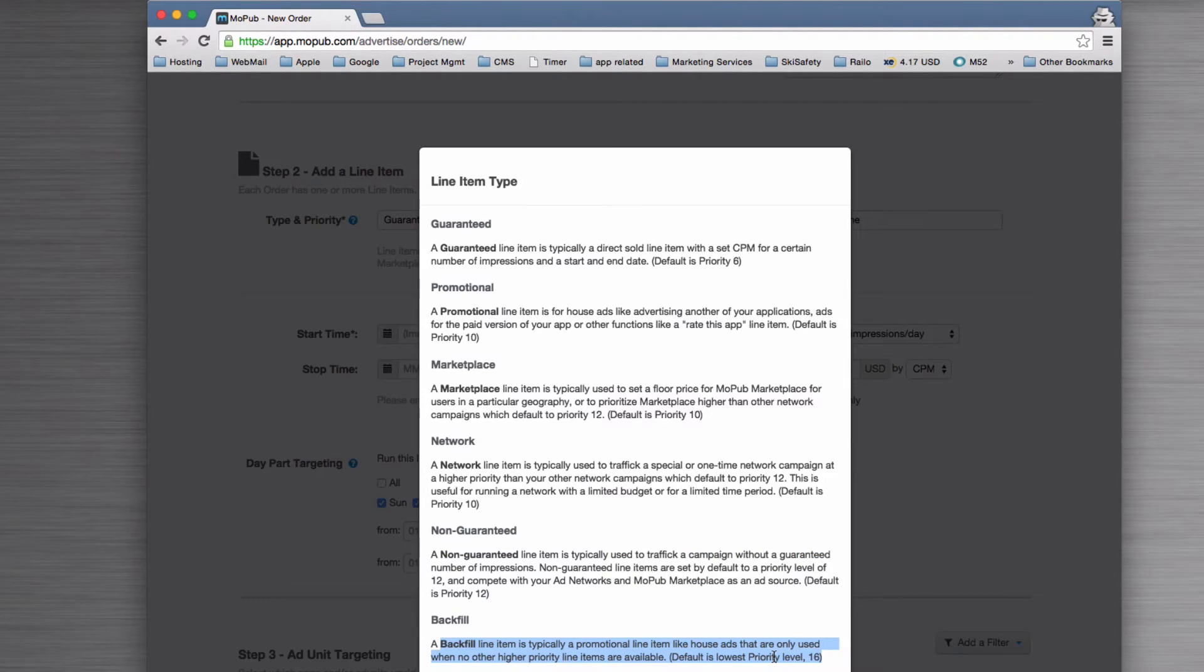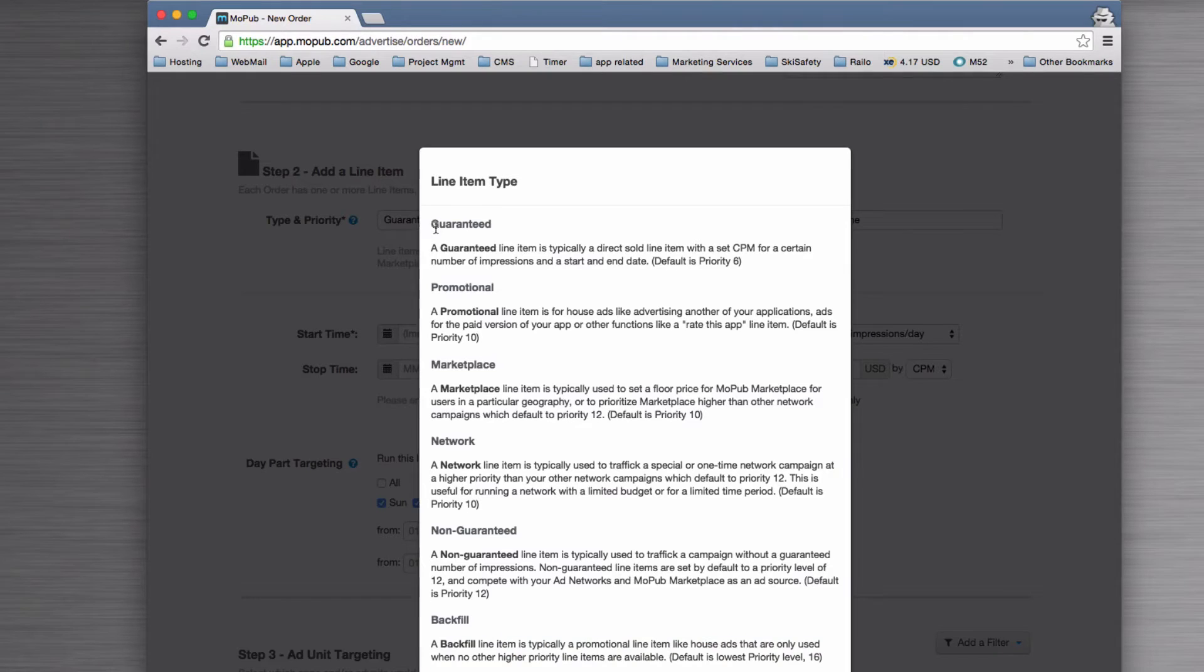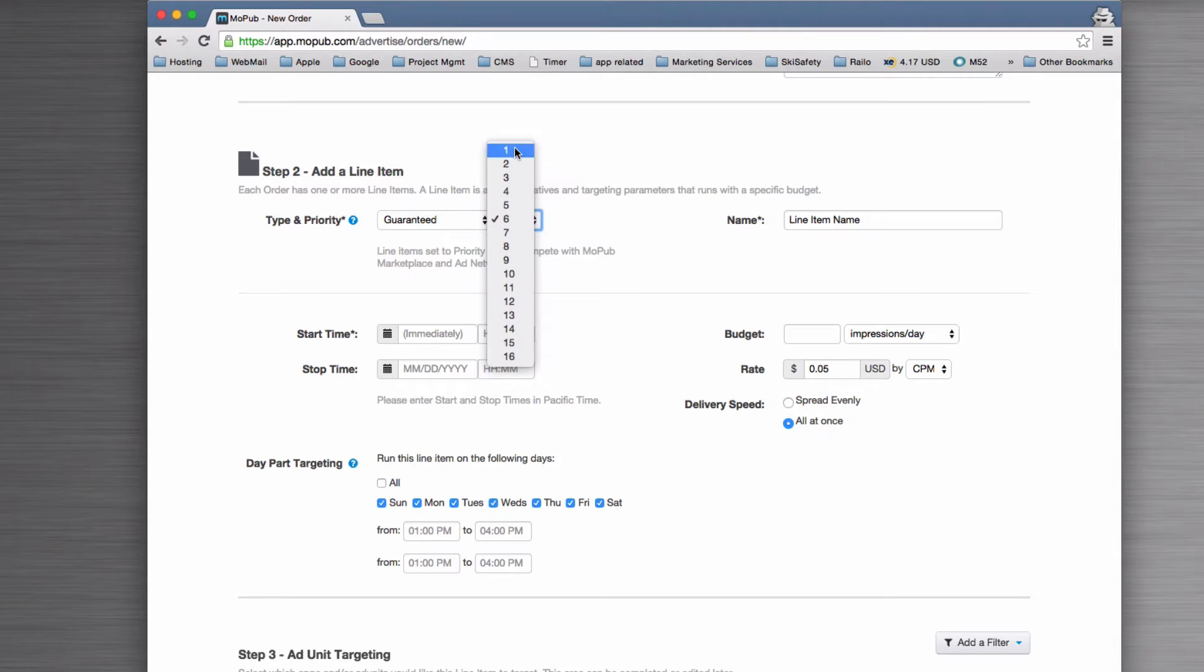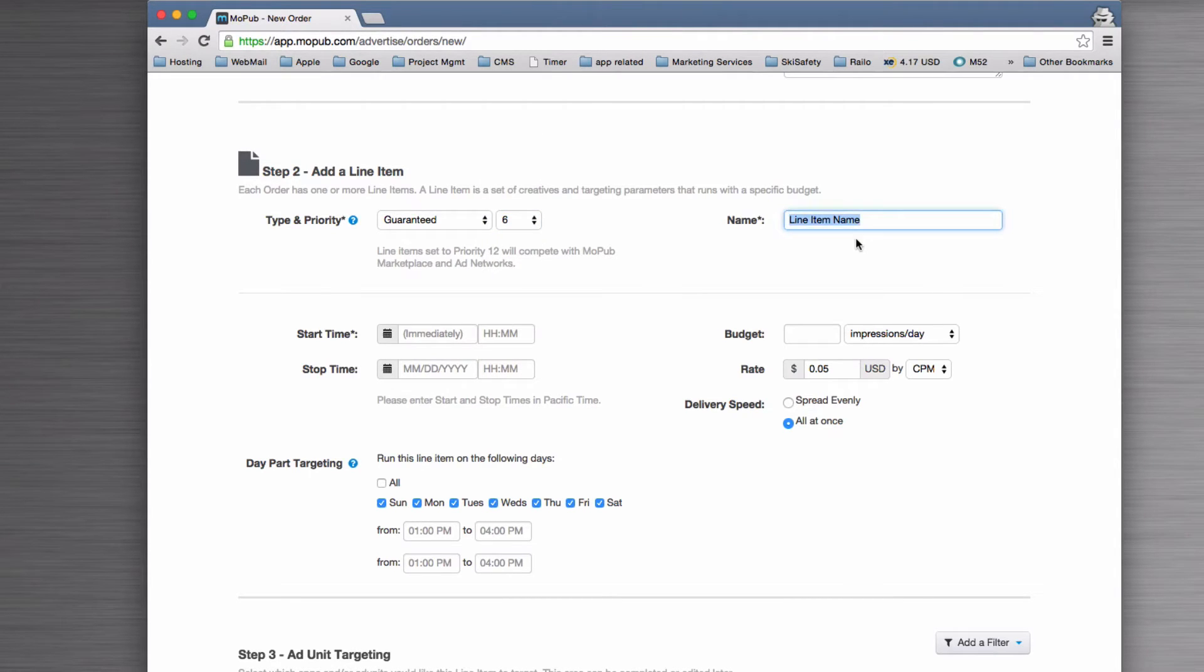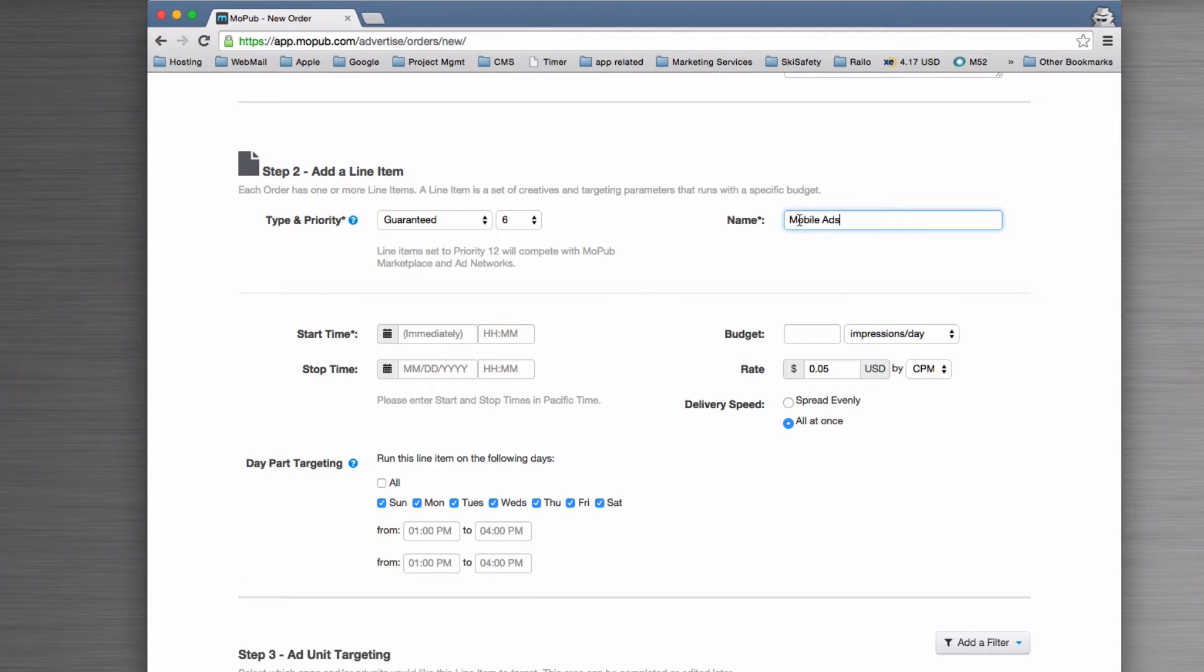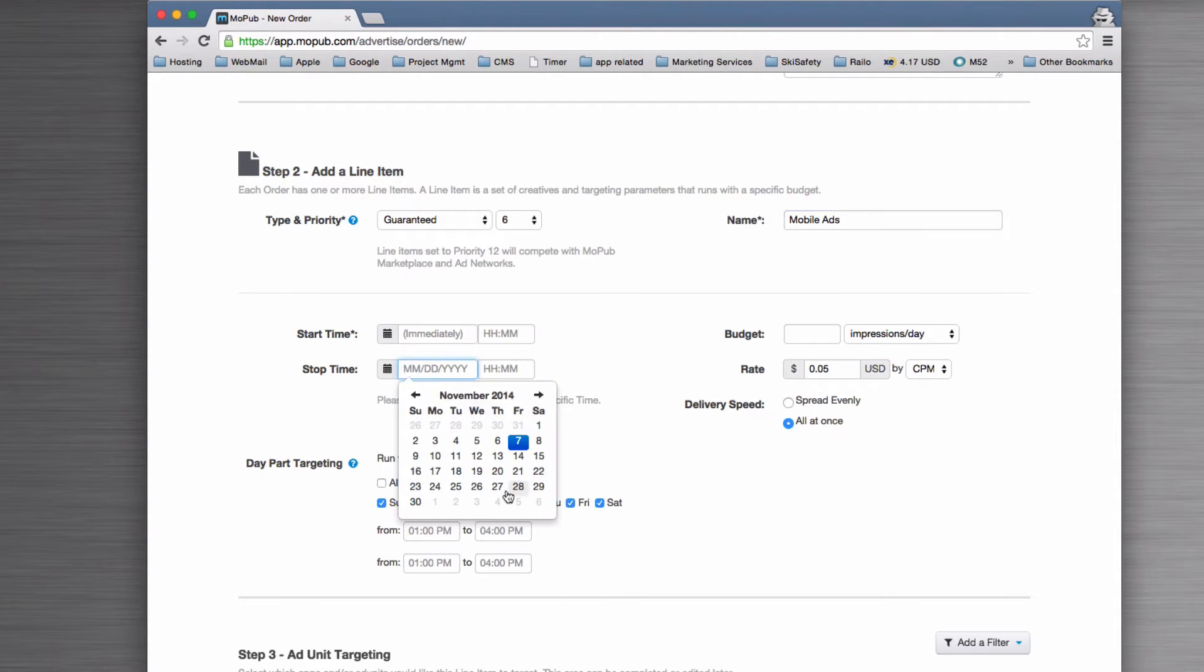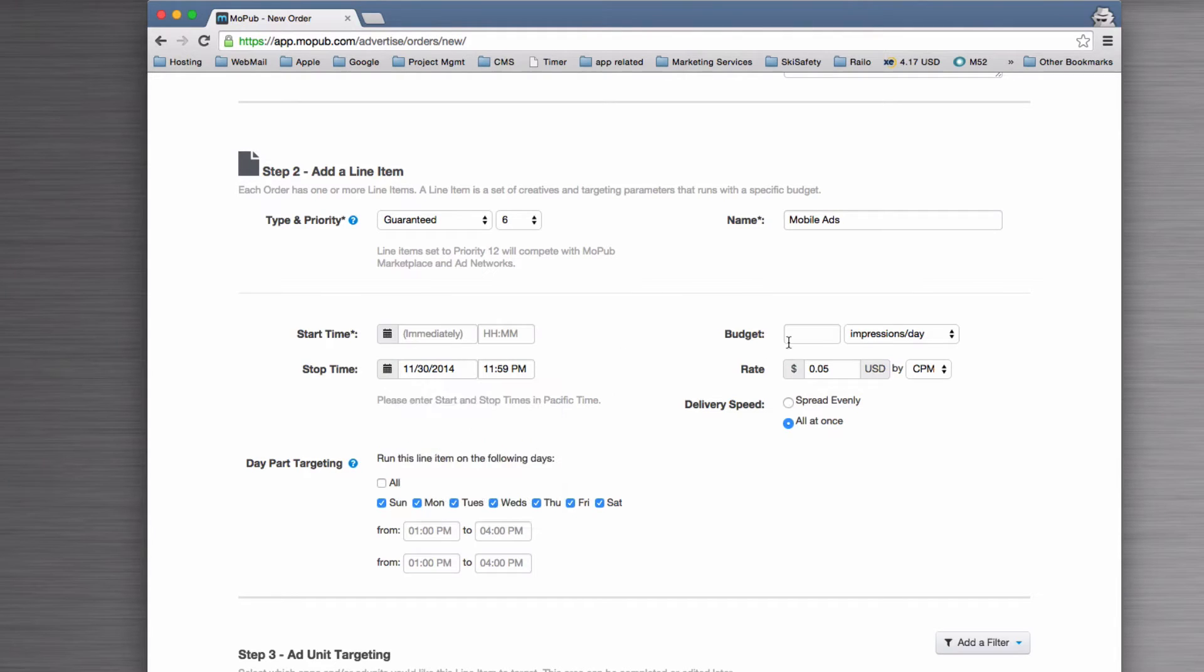In this case, because we've sold this for a client, we're going to use Guaranteed, and that's going to give us a high ranking, which means it's important. We'll give the line item a name so we can refer to it—this comes through in all of your reporting. We'll start it immediately and run it through to the end of November.